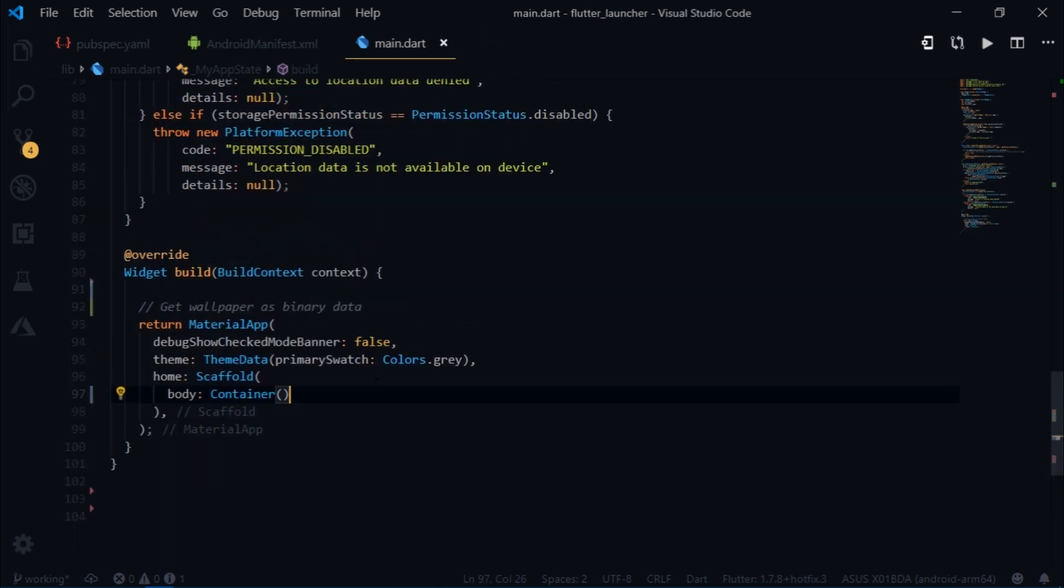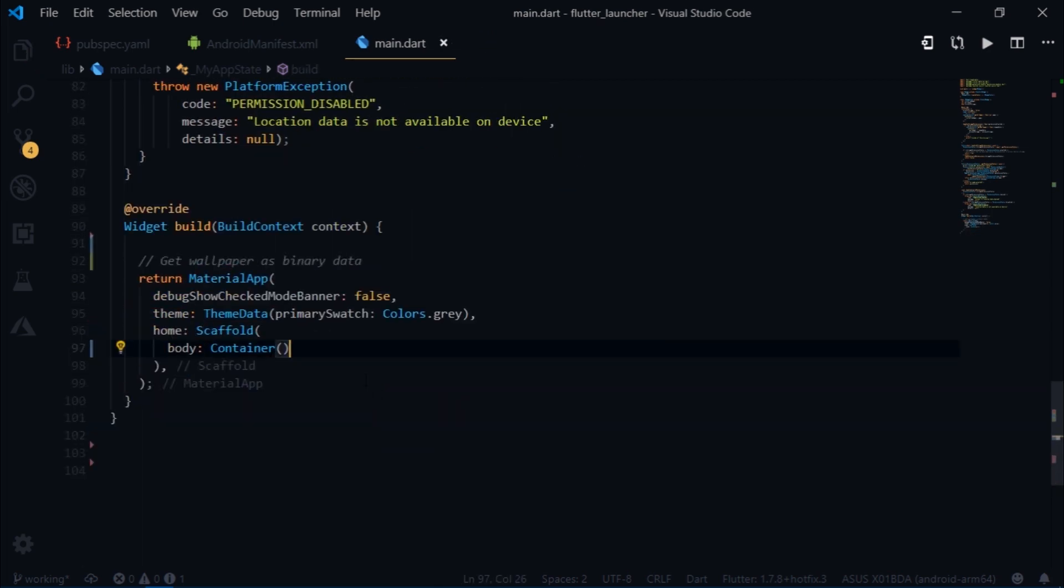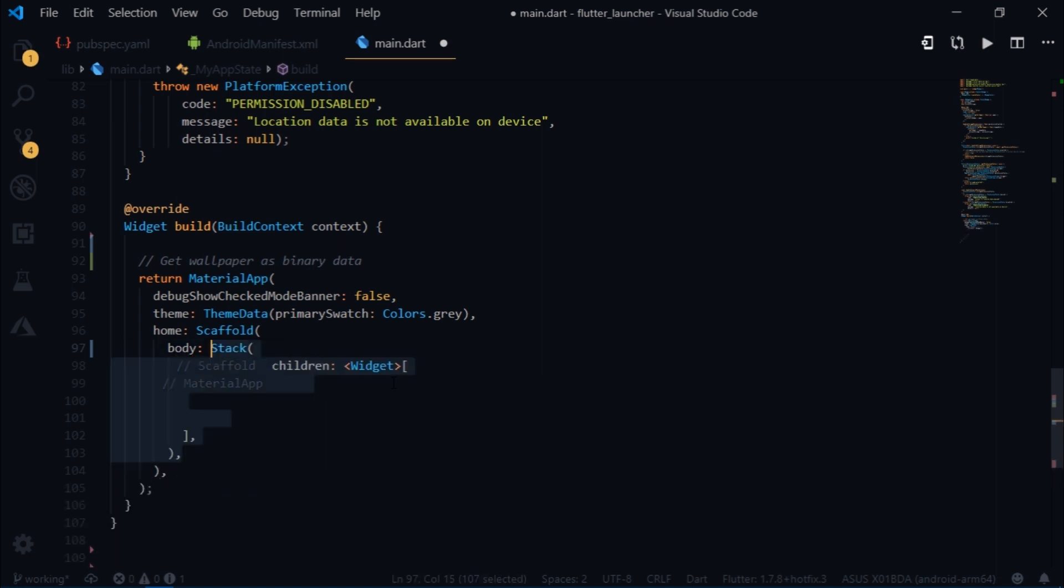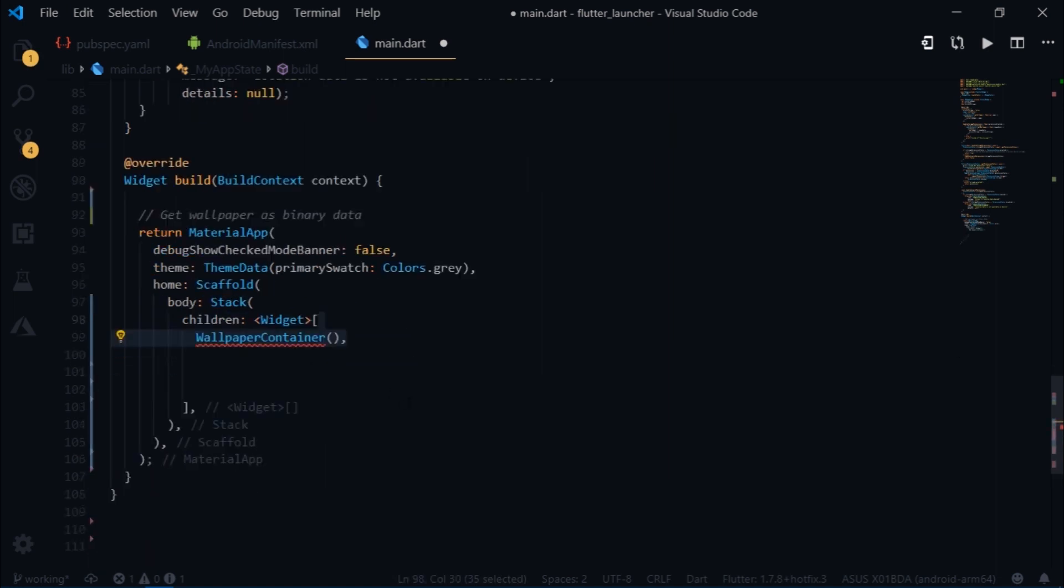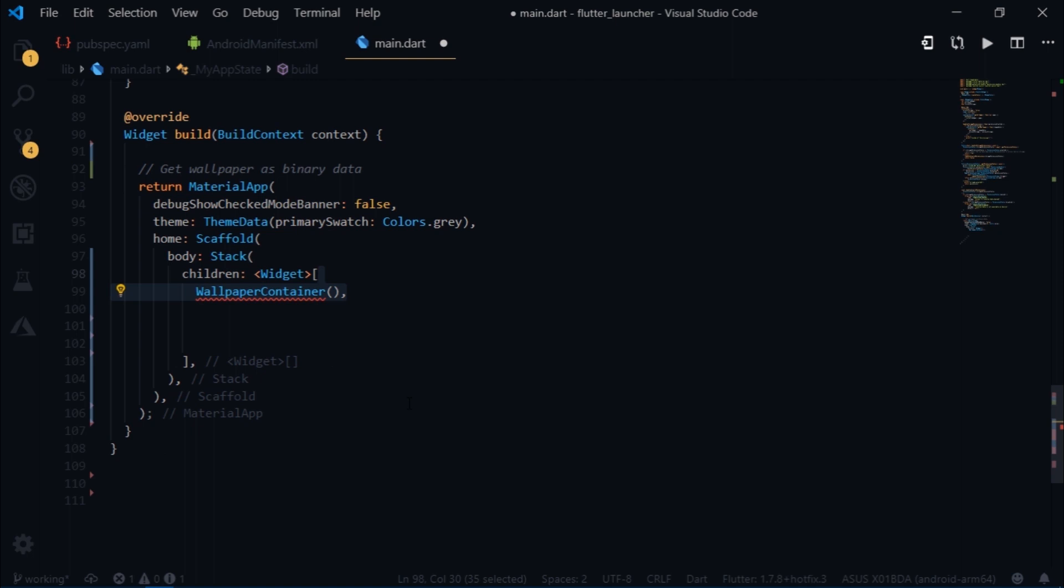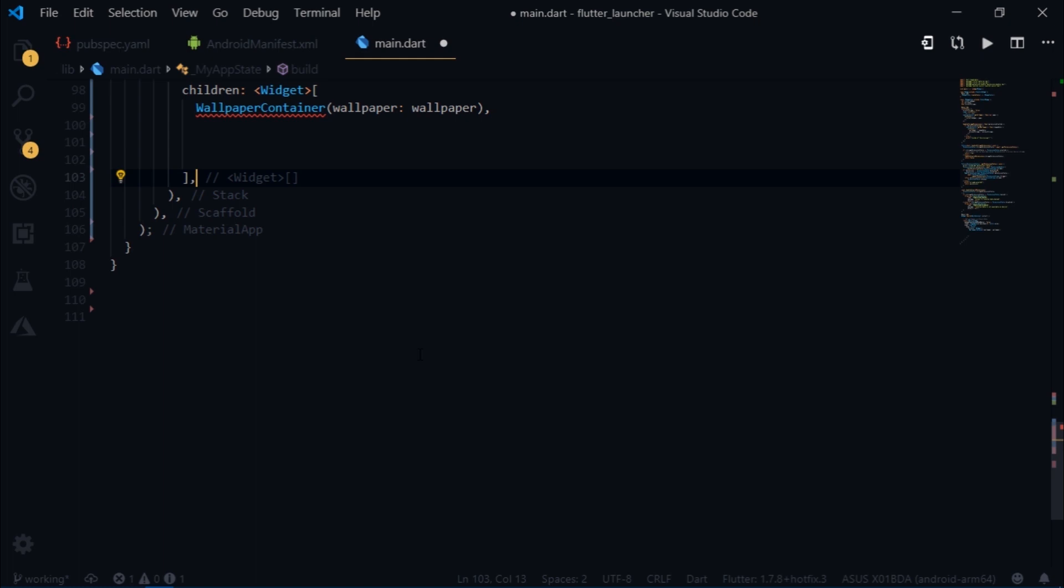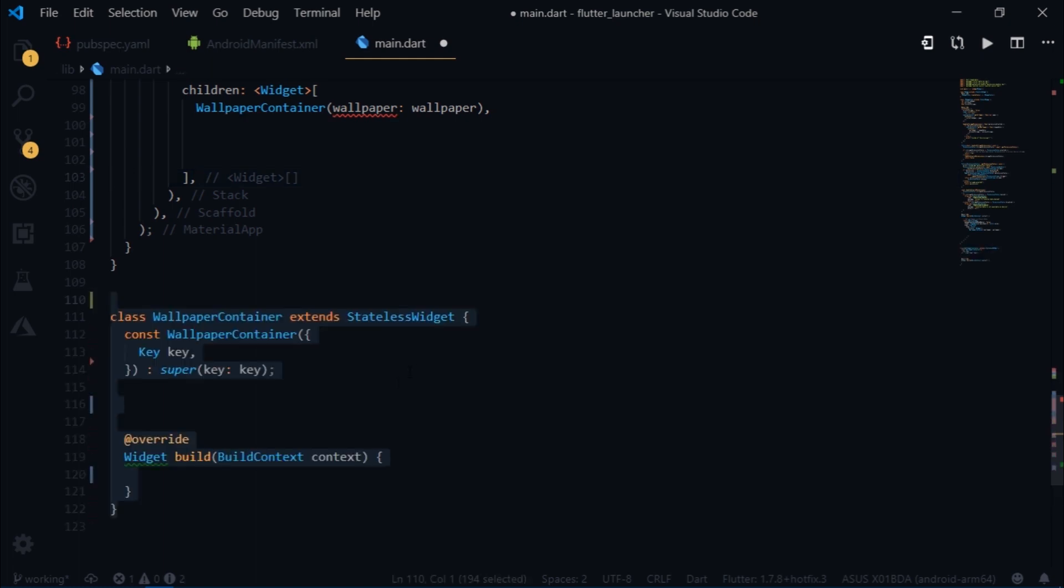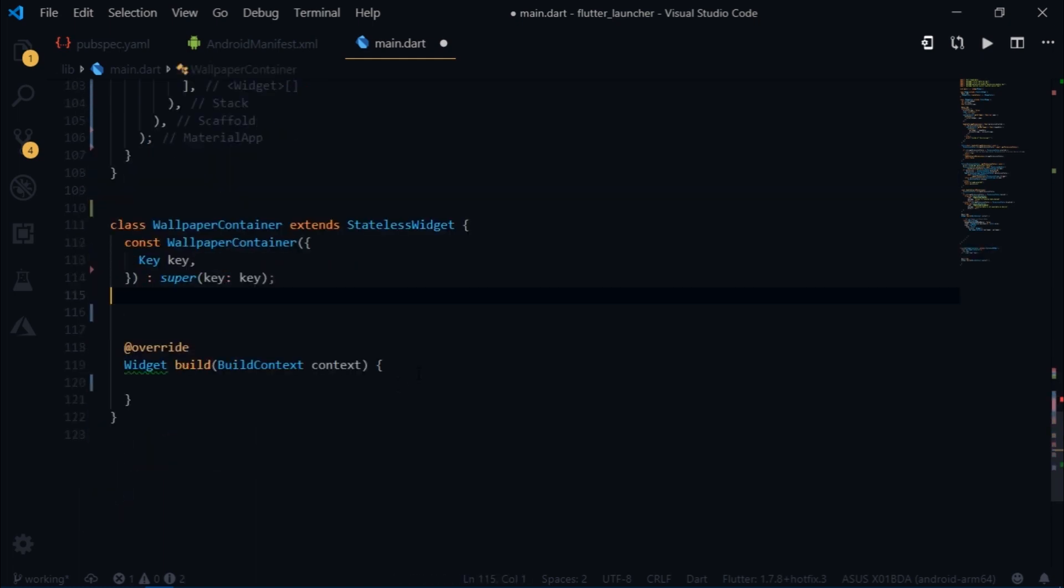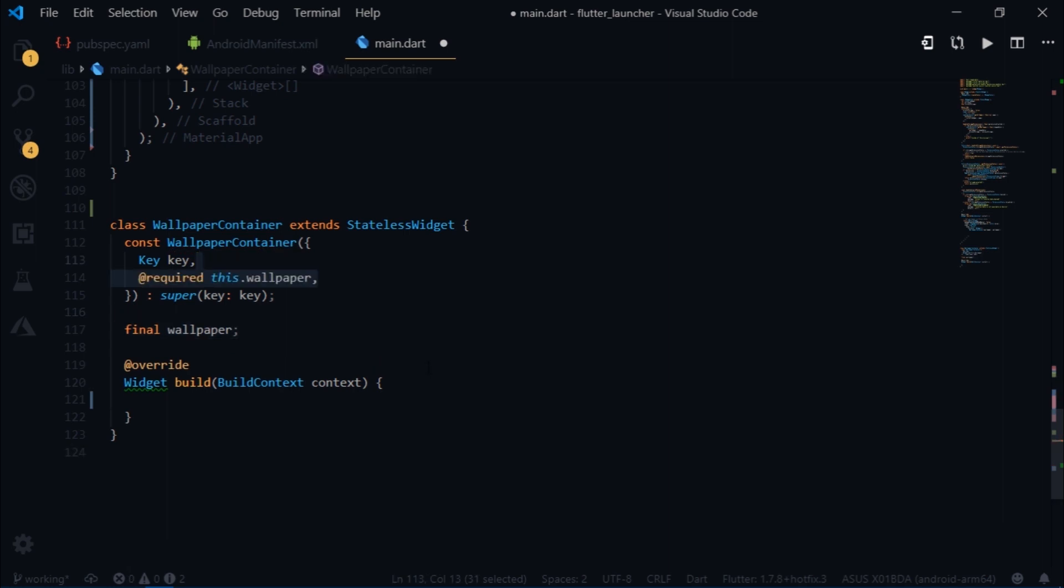Now let's go inside of the build method. So we want this grid view on top of the background. In order to do that we would have to use stack. And the first child for this stack is going to be wallpaper container. It takes the wallpaper that we defined earlier. Then I will create the wallpaper container widget. It takes this wallpaper variable which we will initialize over here.